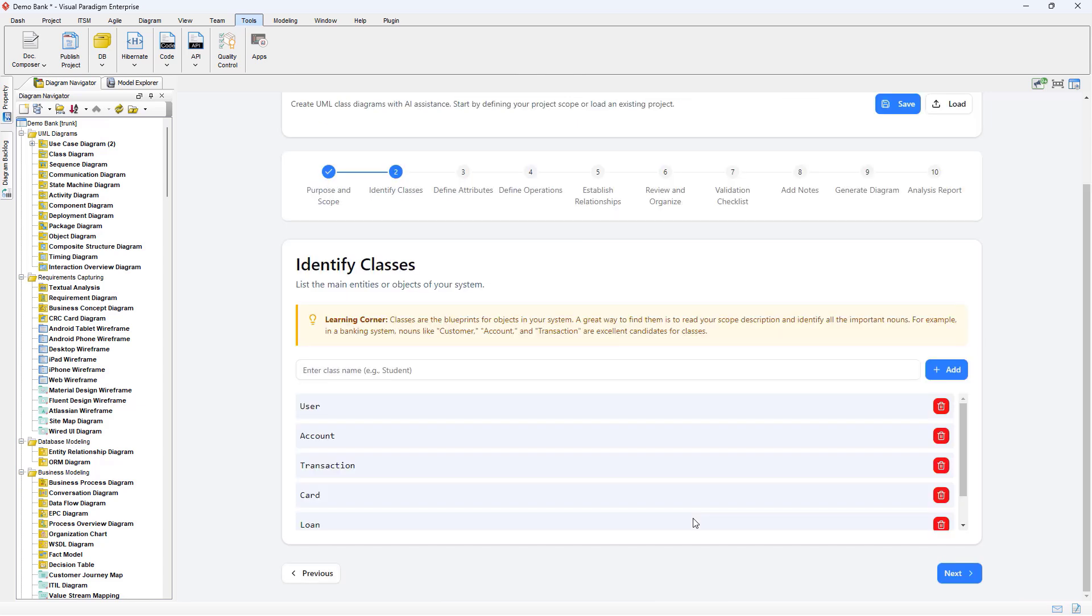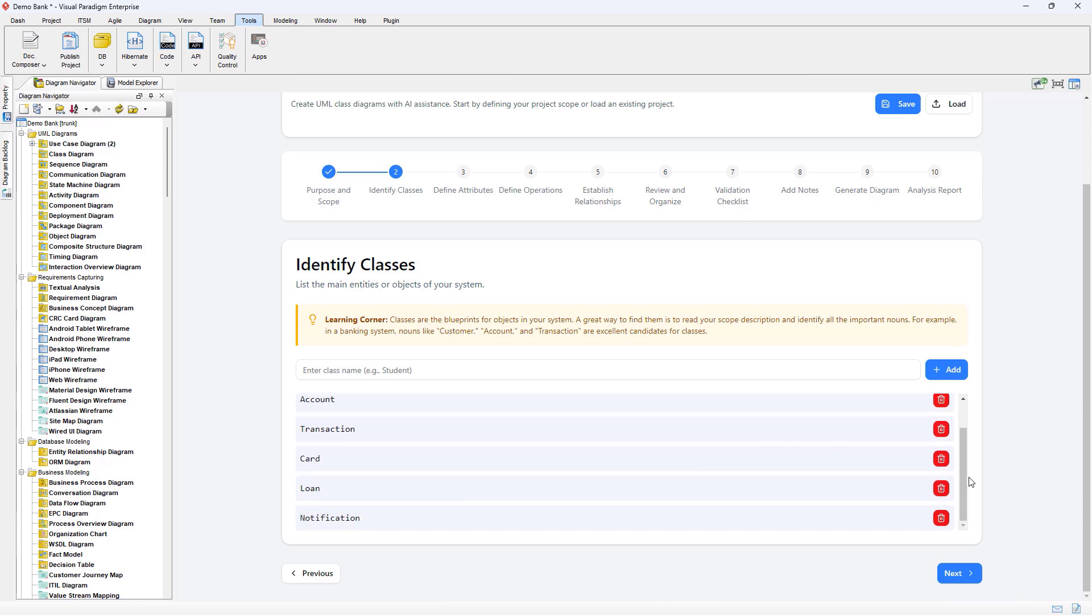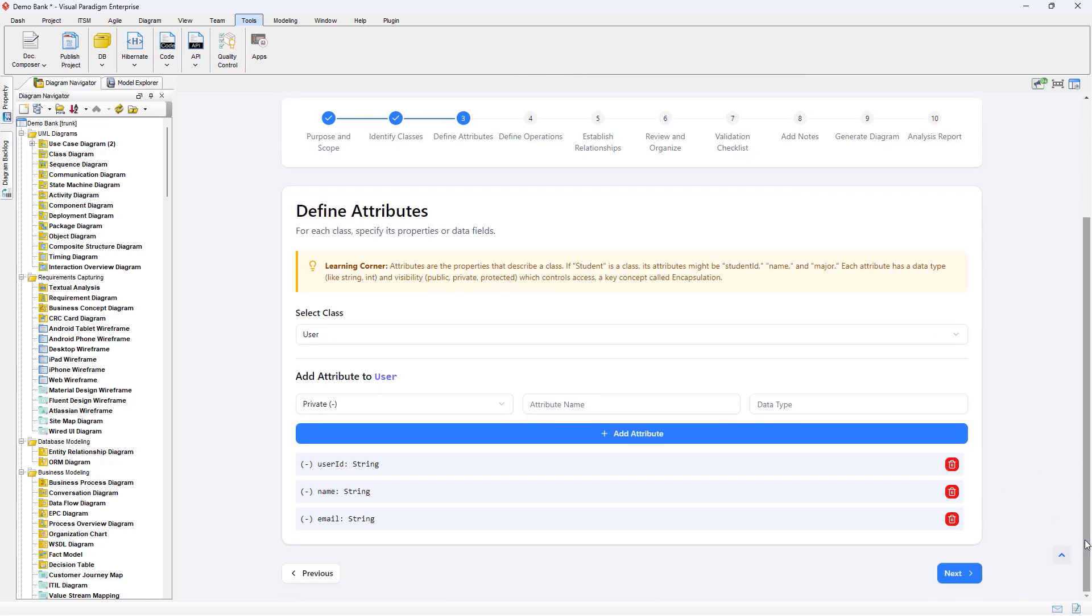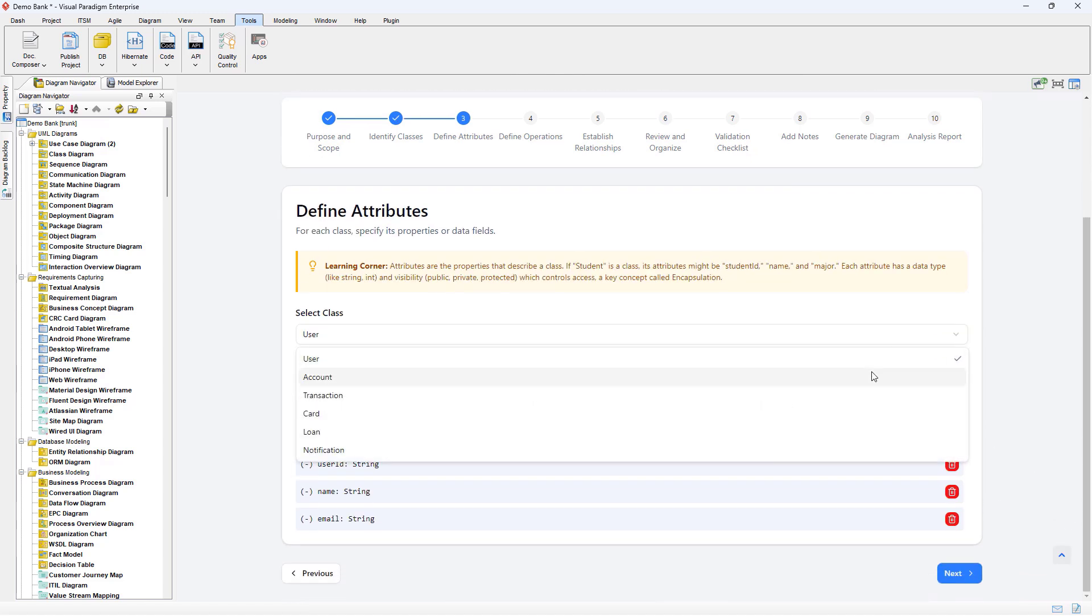The AI Engine will first identify the classes for you. You can add or remove the classes if needed. Next, we review the attributes being identified for the classes.